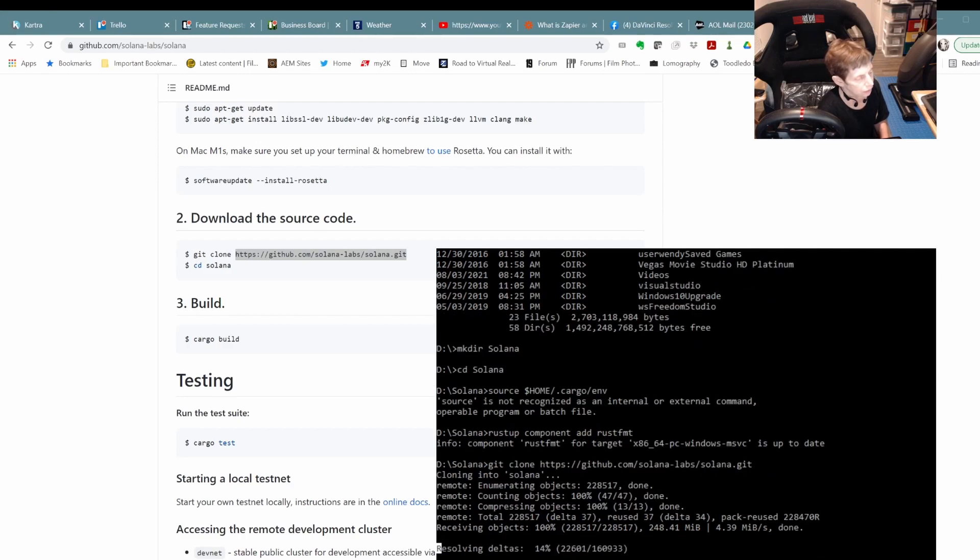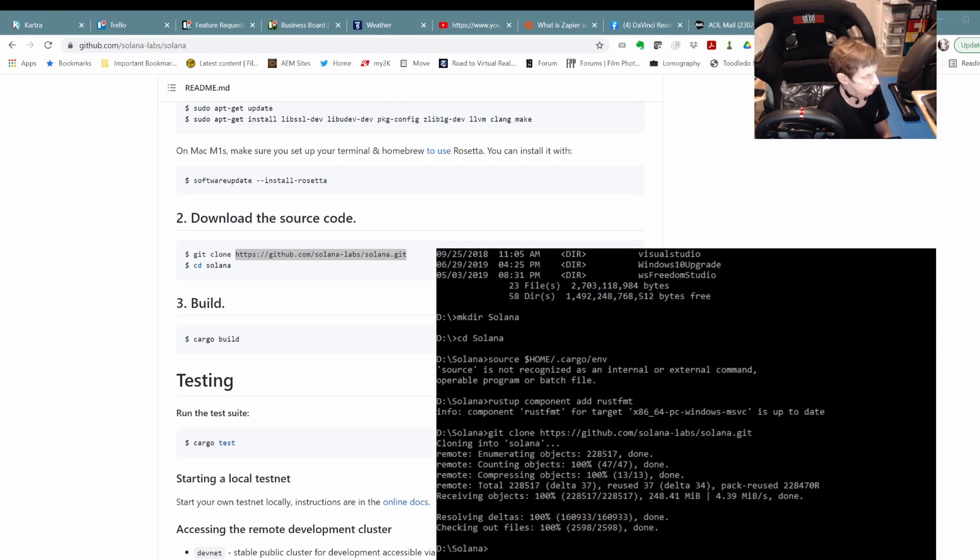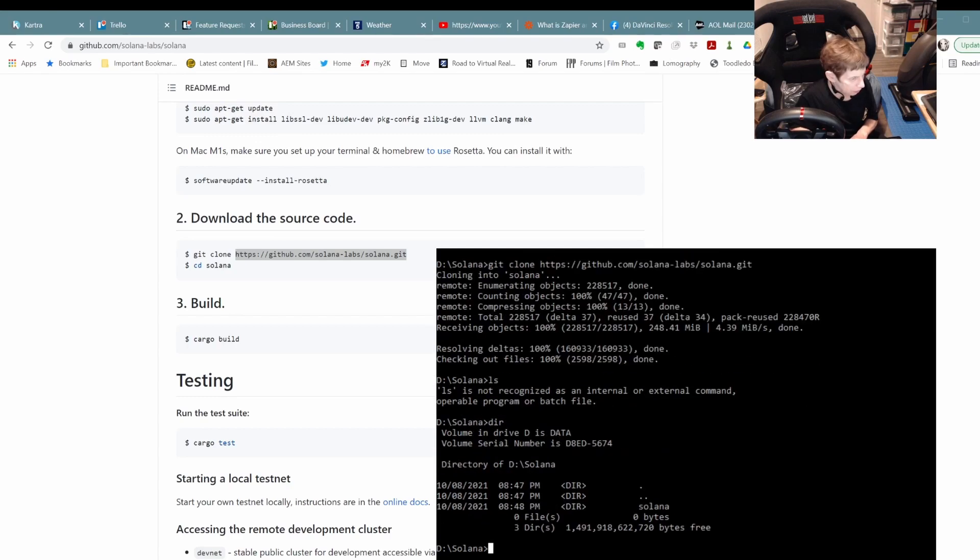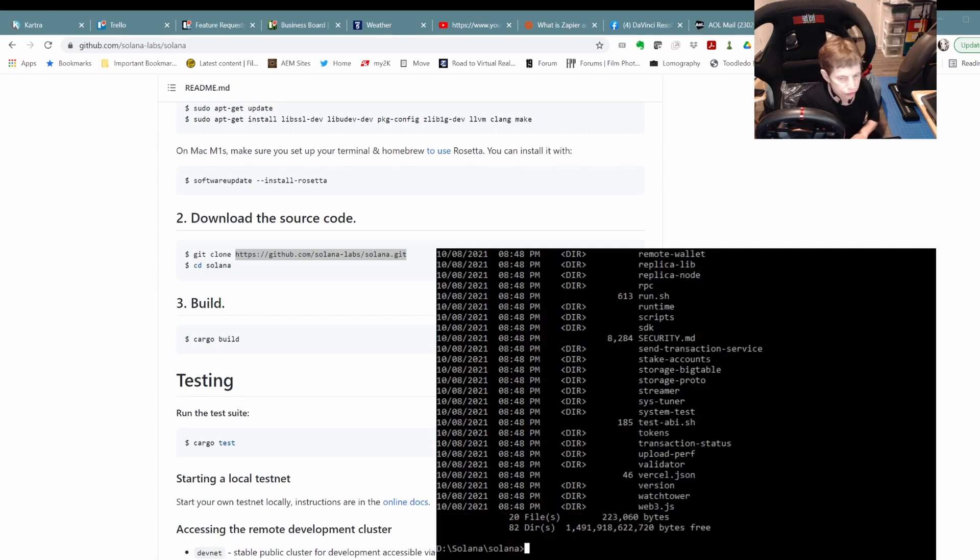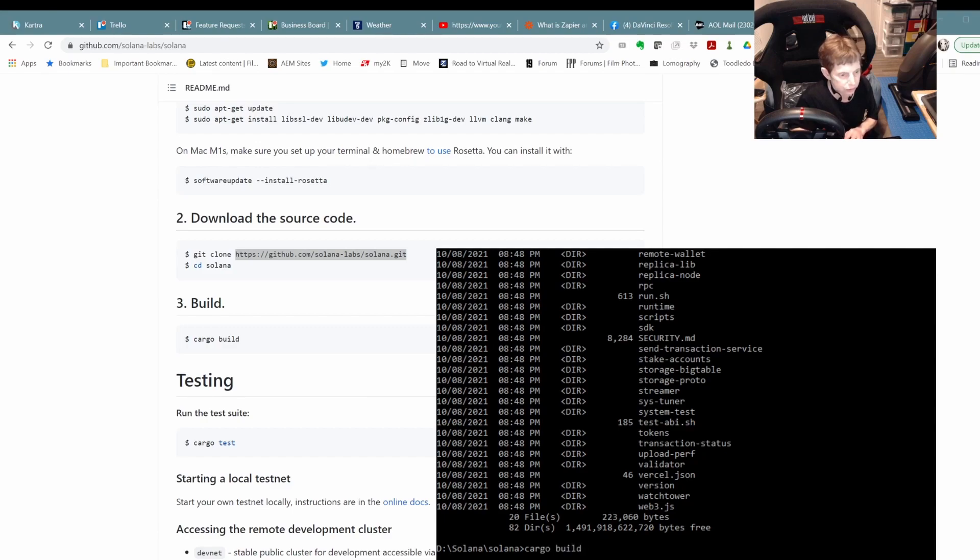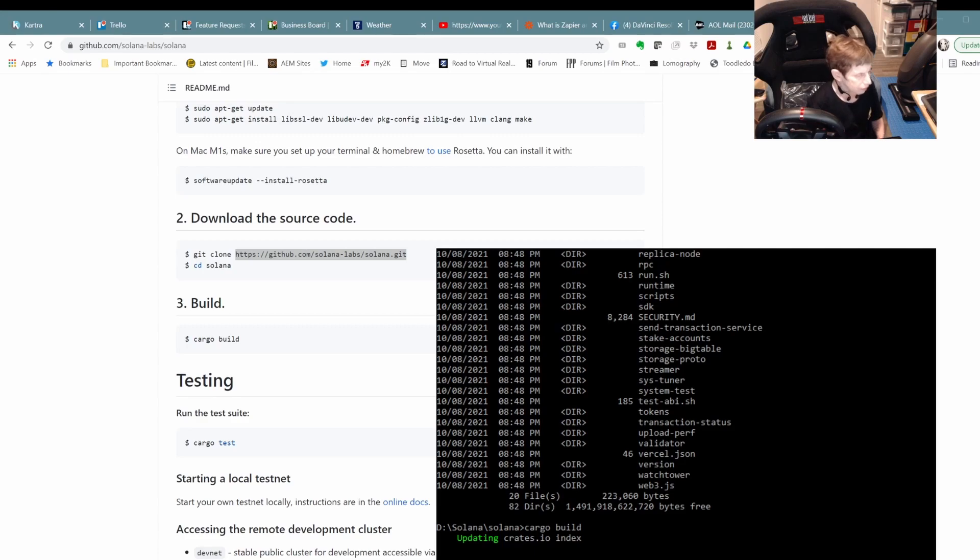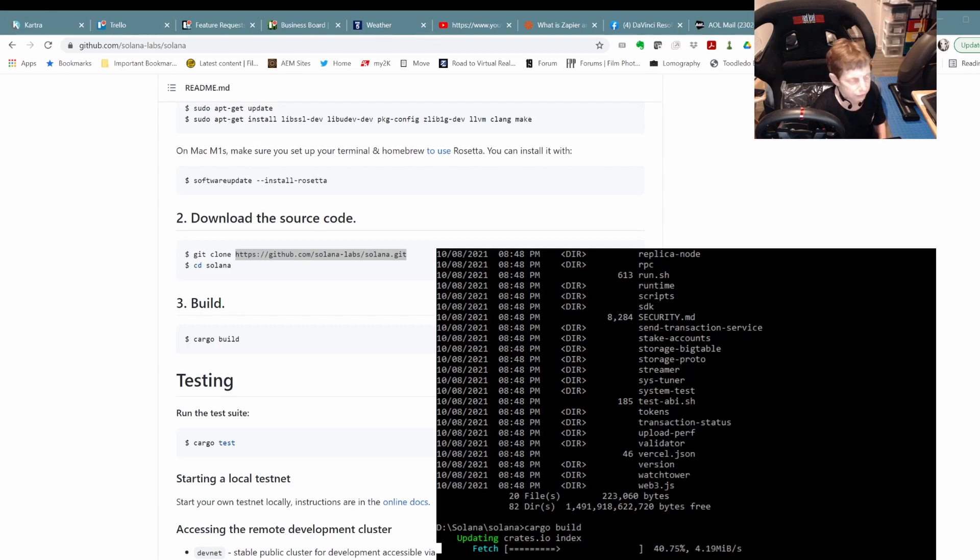And we'll see what happens. You can see it's getting everything it needs. And checked out. So used to doing LS. All right, so now we have all our code and we're in the directory. And we're going to do cargo build and see what happens.